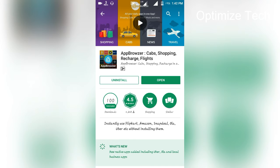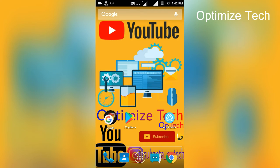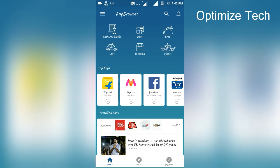You can select the app. I have seen all categories. First of all, Richardson, Bills, News, Food, Cab, Shopping.